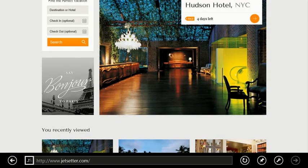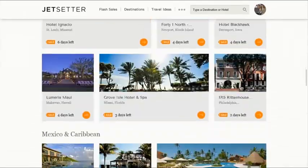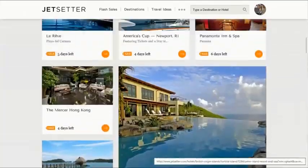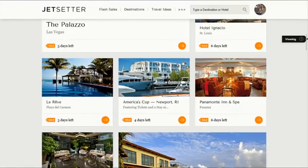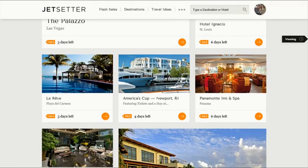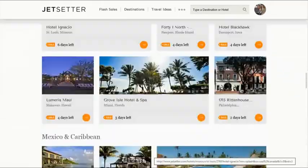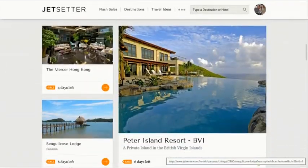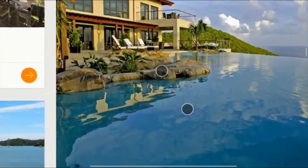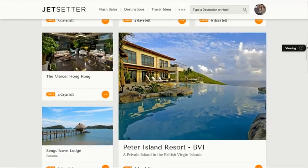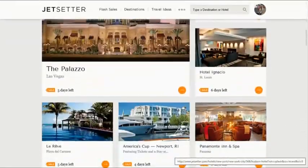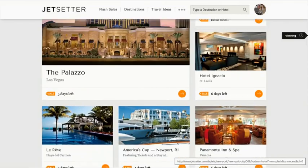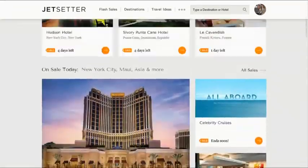Touching a web page is immediately responsive with hardware acceleration. Internet Explorer 10 independently renders the web page so that you can pan and zoom while the page continues to run. Notice the natural behavior of the fixed position menu at the top of the page when I interact with it.